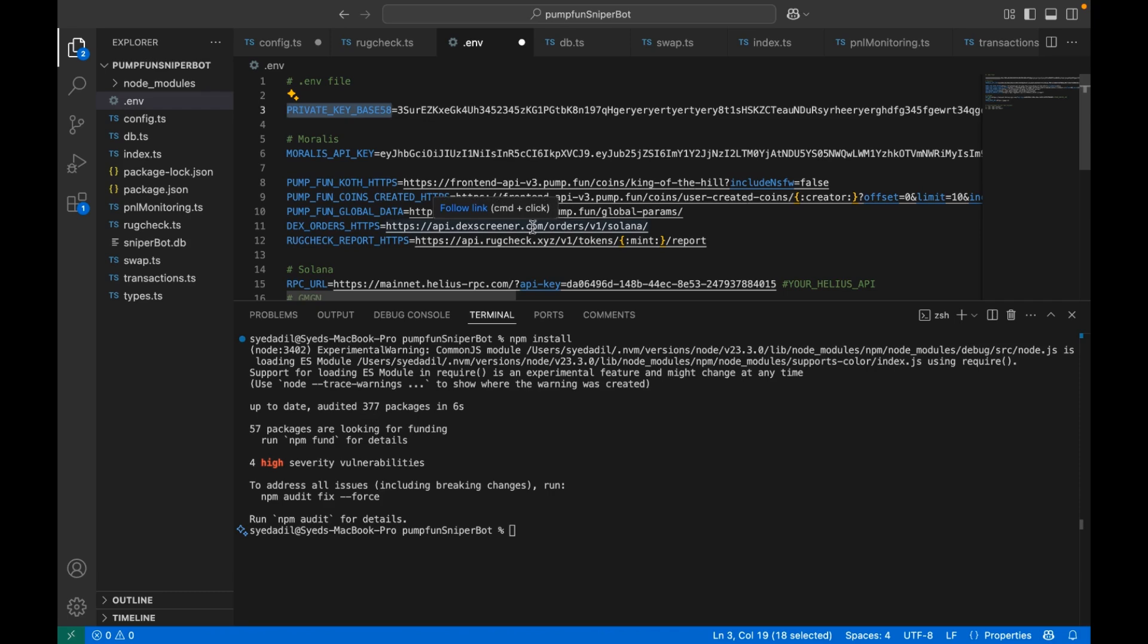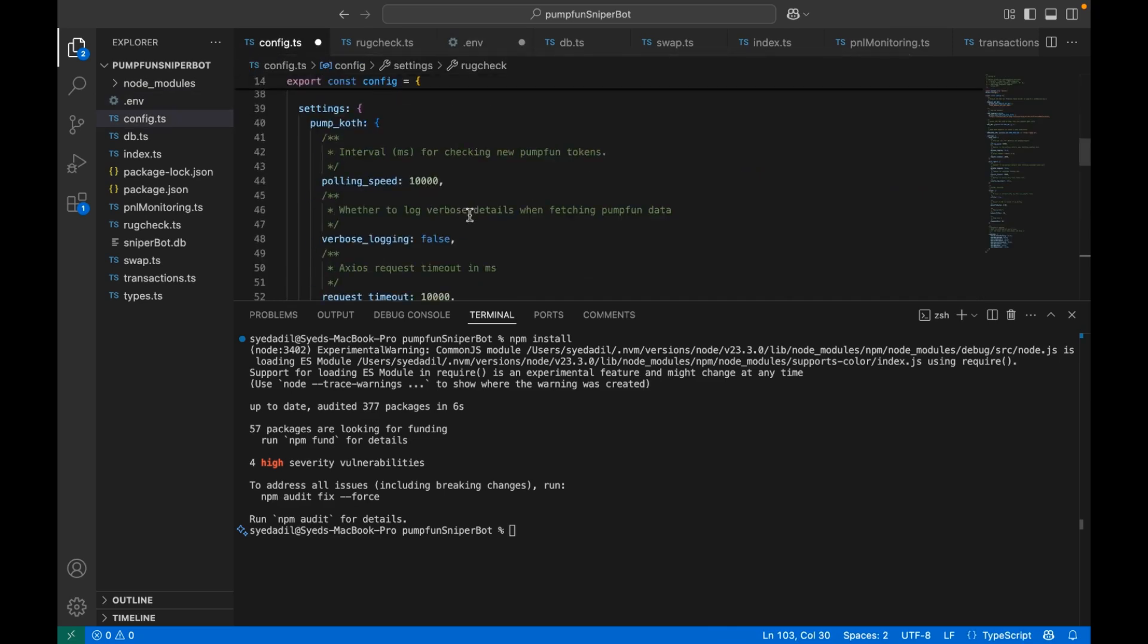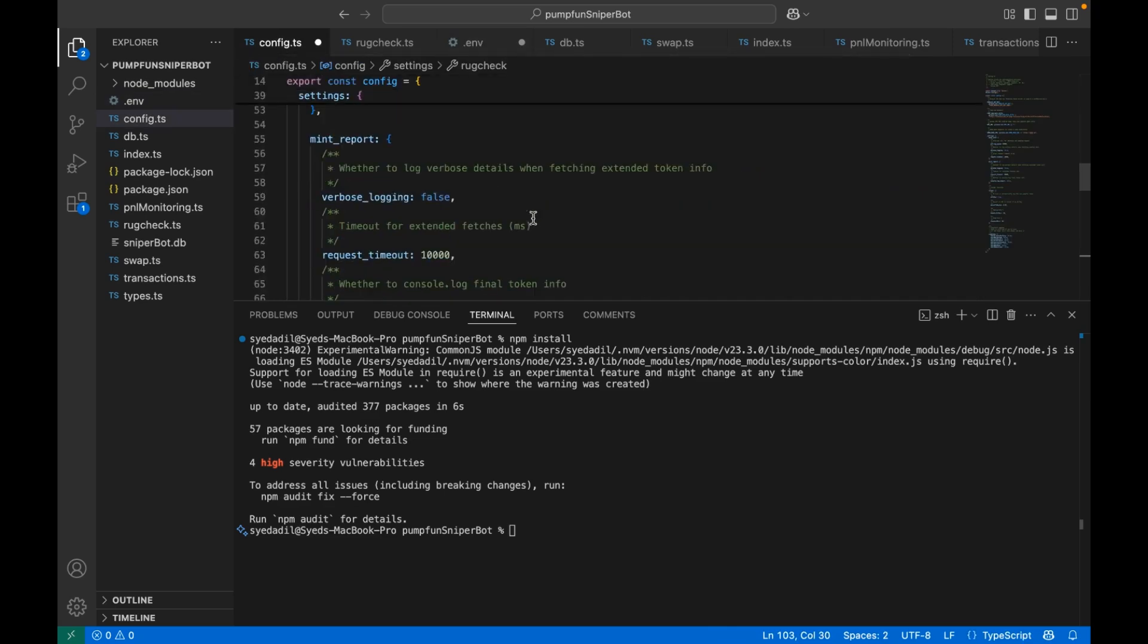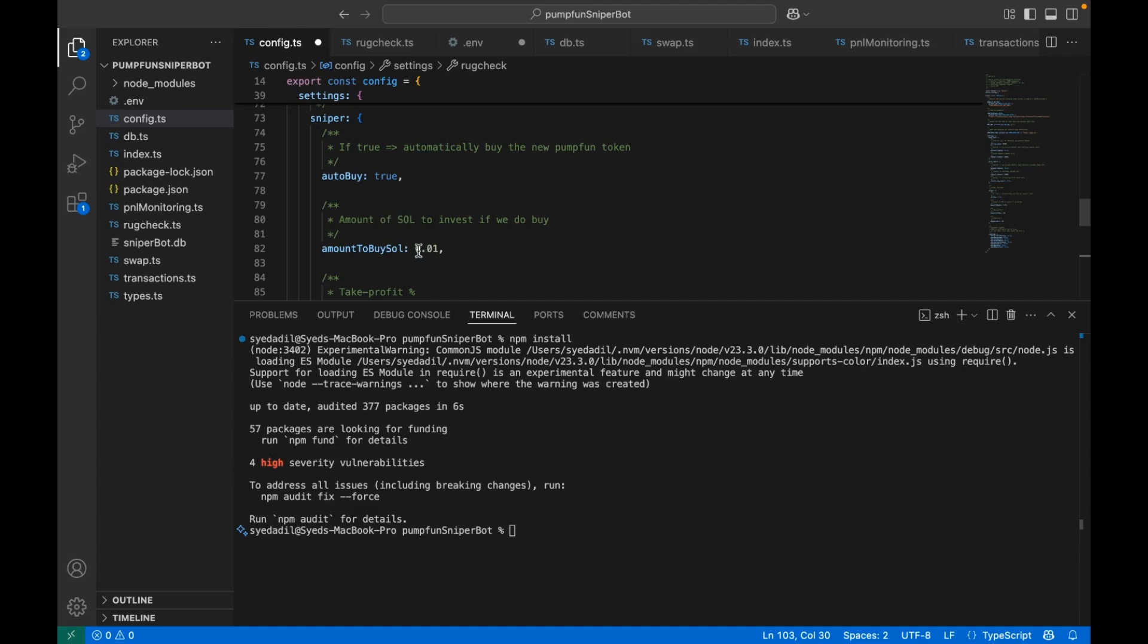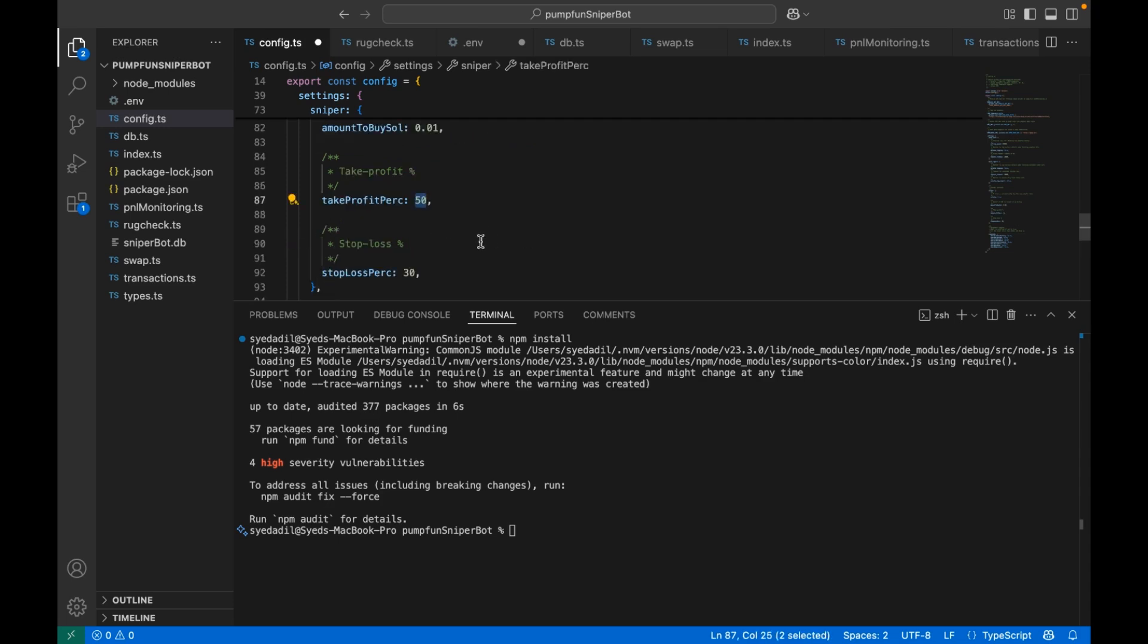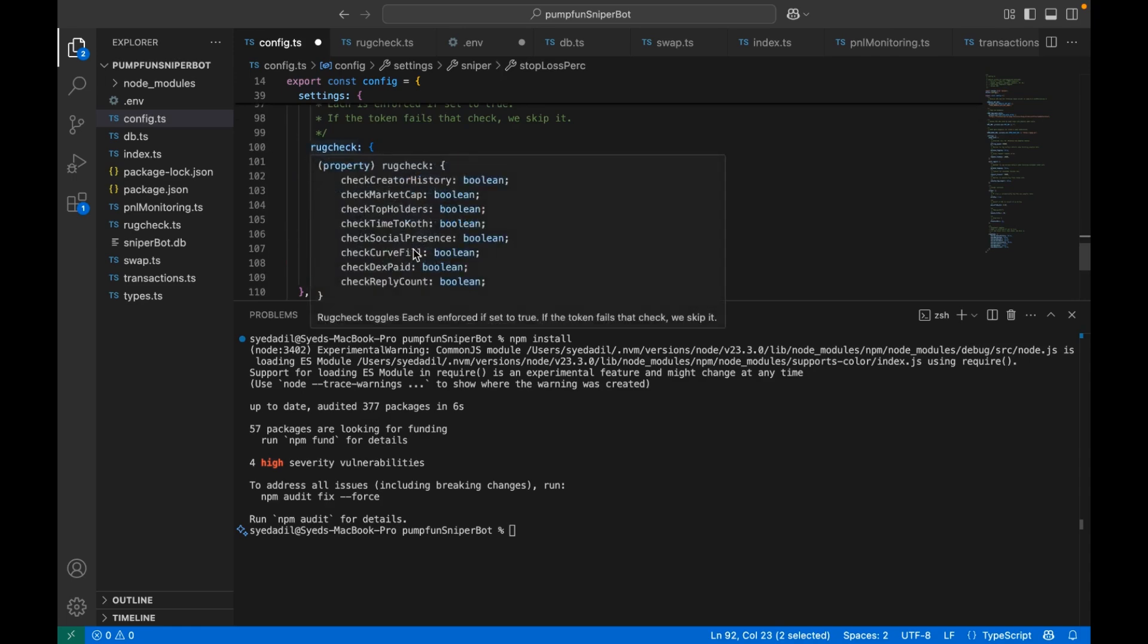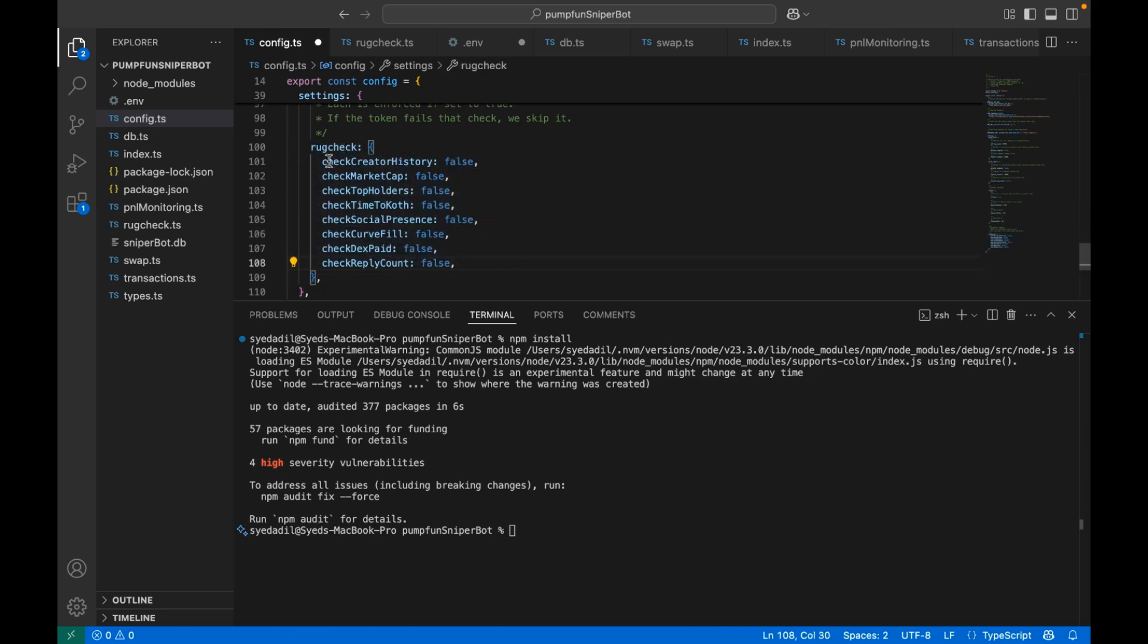let's look at the rug check settings. Check your config.ts to see if you're comfortable with the default sniper settings. For instance, do you want to spend 0.01 SOL on each new coin or do you want to dial that down to 0.001 SOL for testing? Change your take profit and stop loss based on your risk appetite. Now this is the most important part for scanning for any tokens. I will go through one example just for explaining how this works. Rest, I hope you guys are smart enough to understand how everything works.